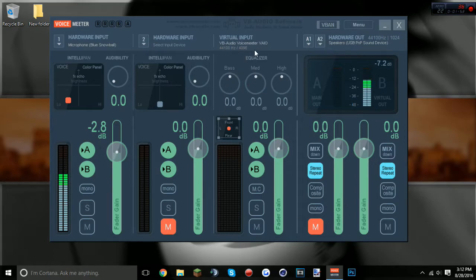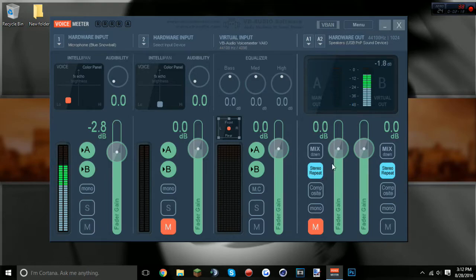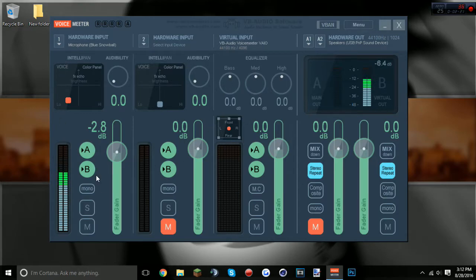Once loaded, stereo repeat — both of them should be checked, shown as blue. These over here should be on mute. If you don't have those on mute, you'll hear an echo sound. The mic settings file should handle that for you.